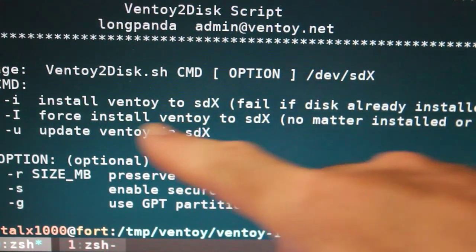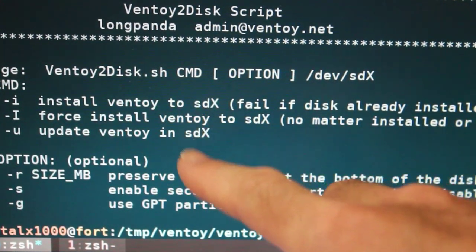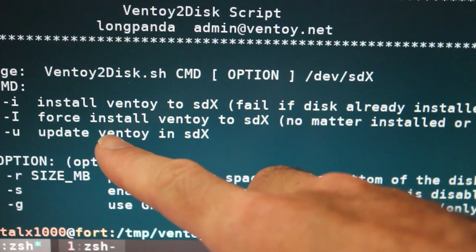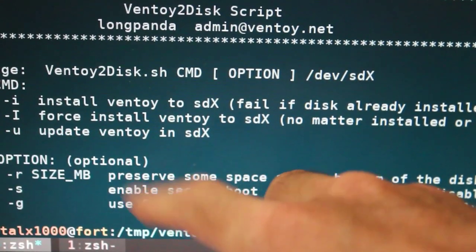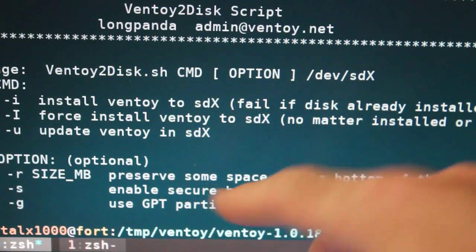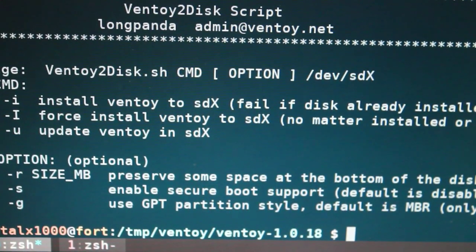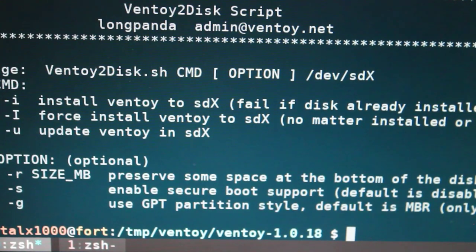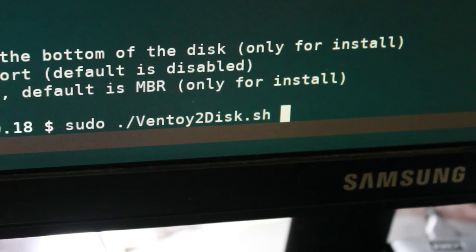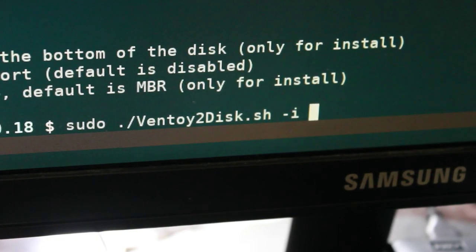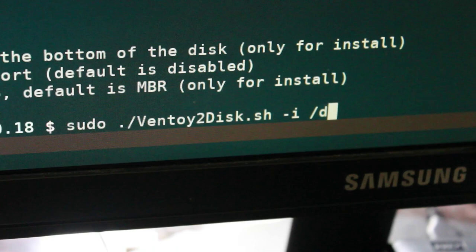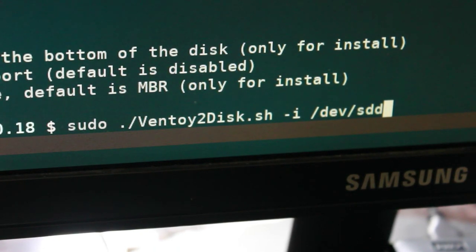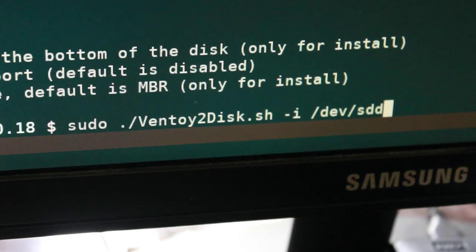And then you have options here. If it's already installed, you can install, you can reinstall by doing dash capital I, or you can update, if you want it to update your ventoy install. We're just going to do a basic install here. So I'm going to sudo dot slash our script dash I. And again, my device in my particular case is SDD. But again, that may be different for you. Make sure you are choosing the proper drive.